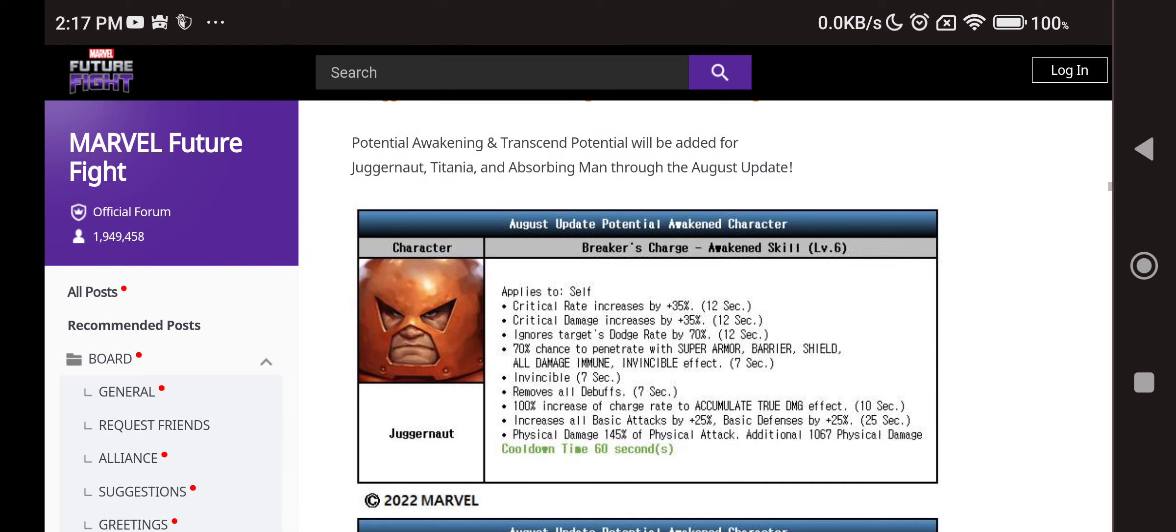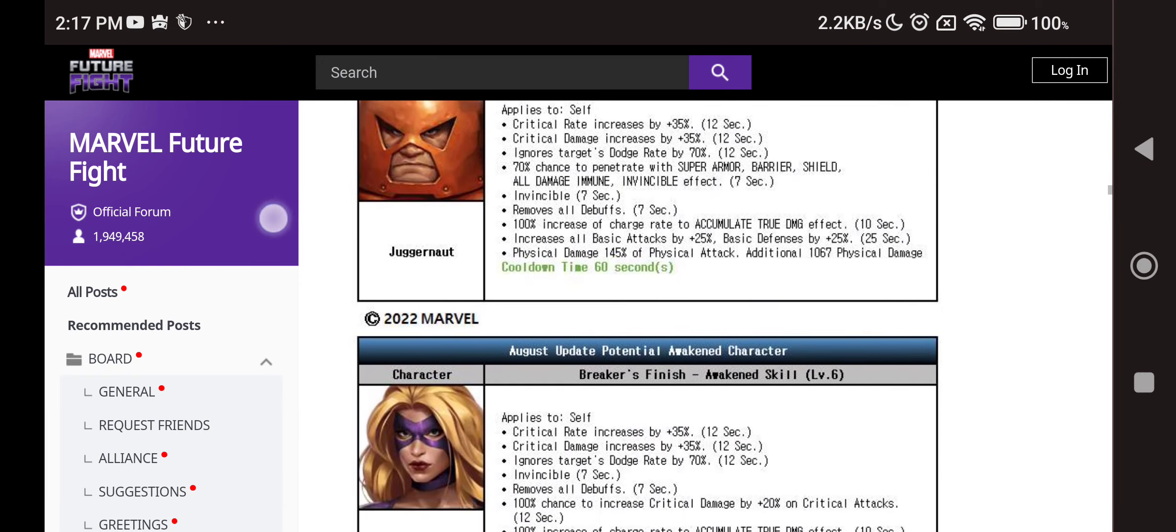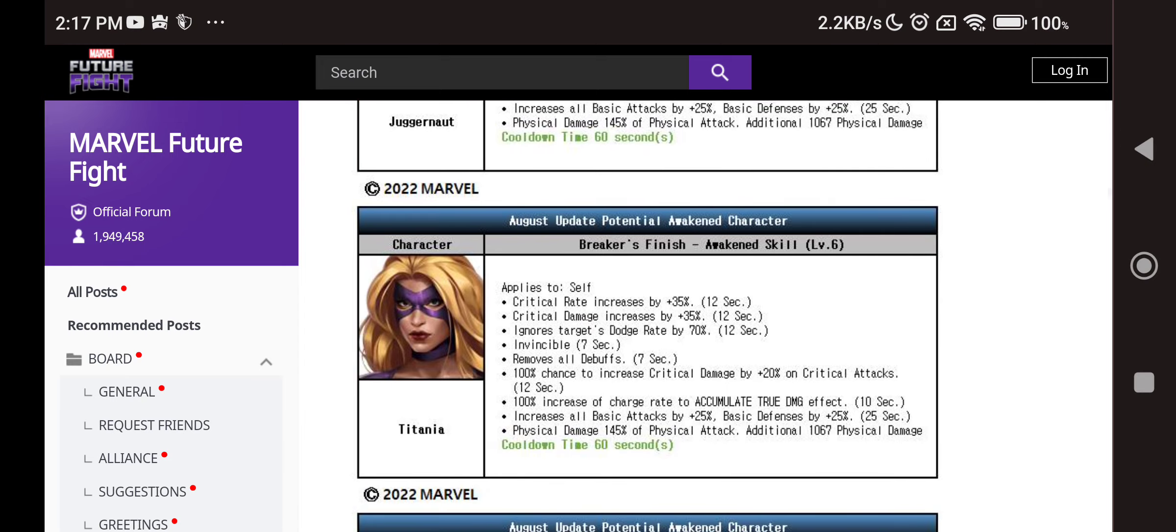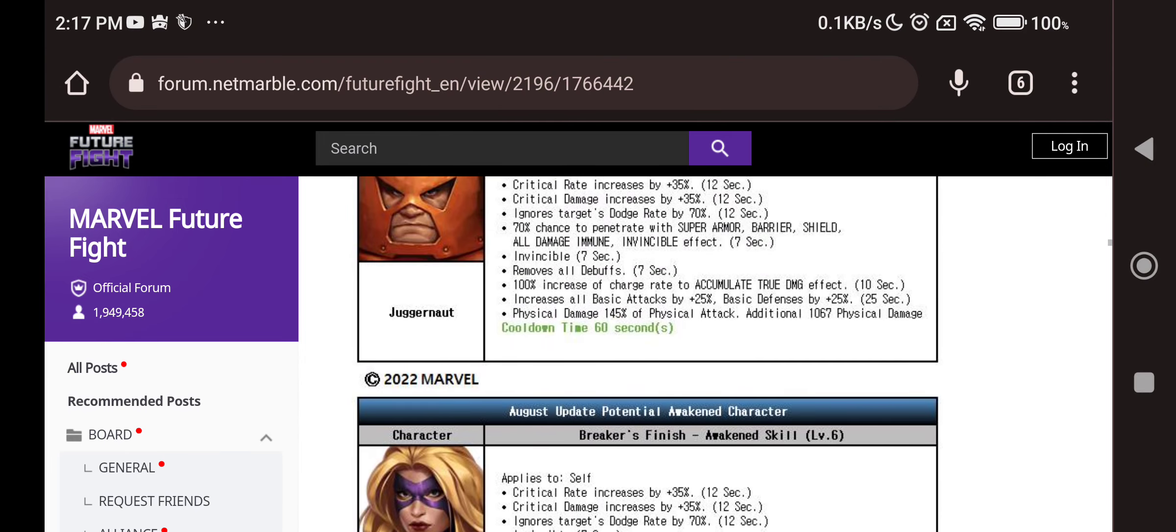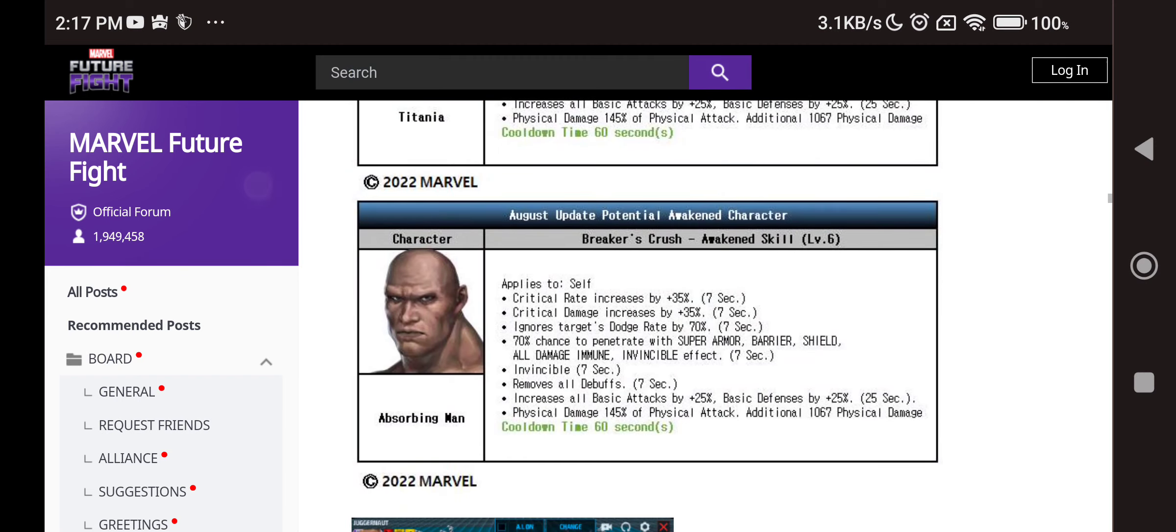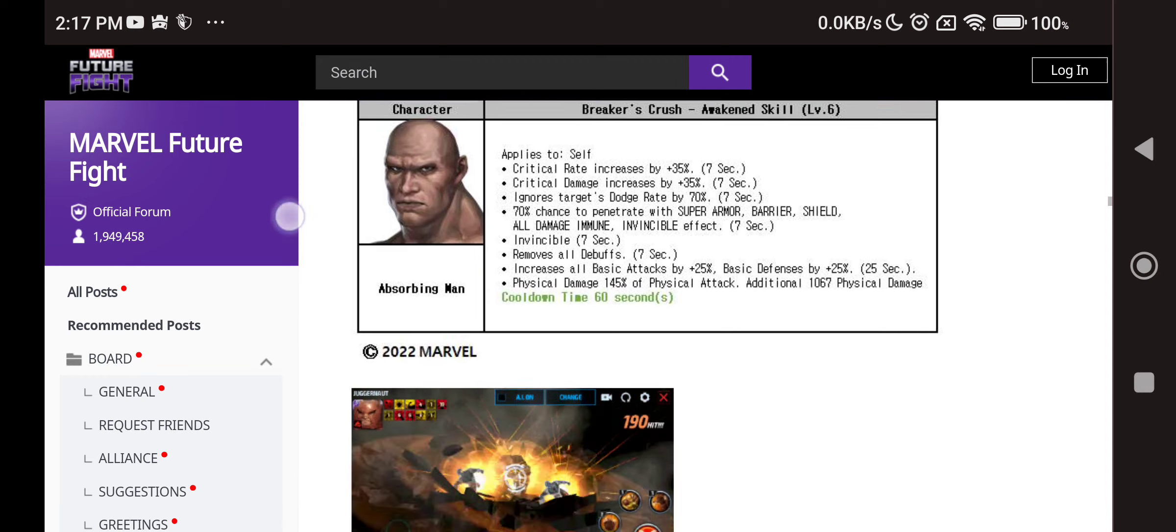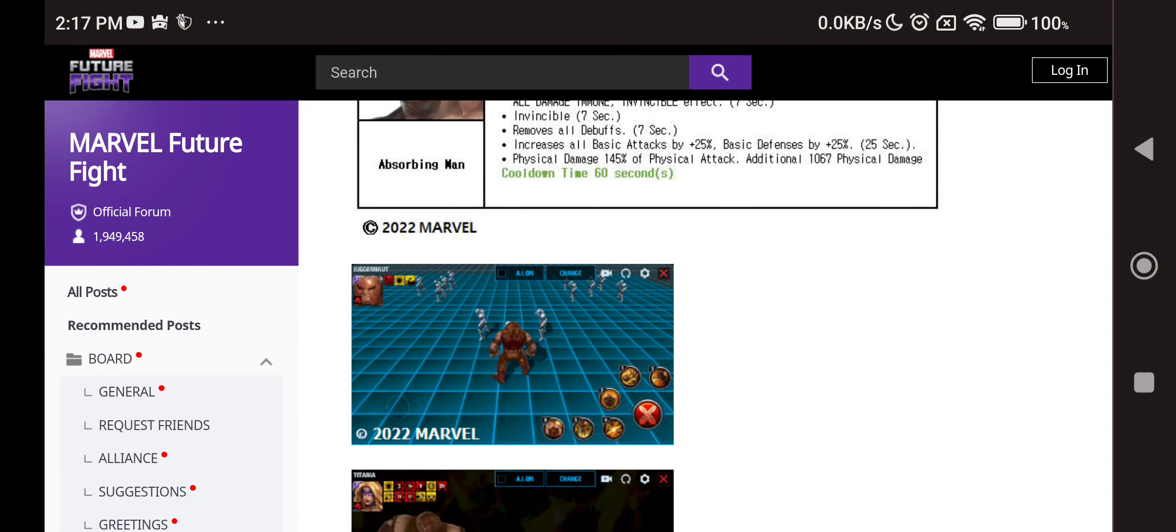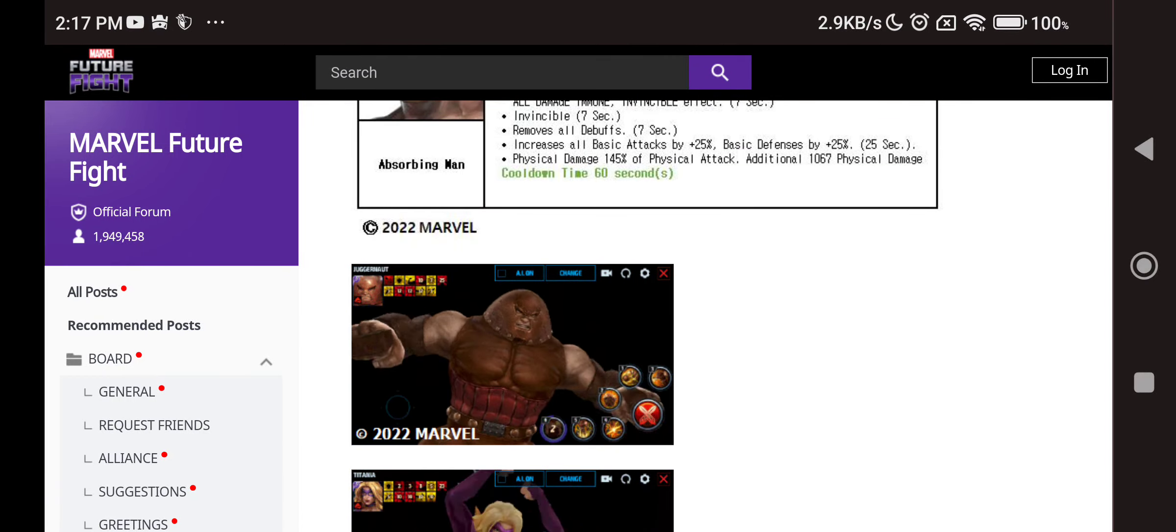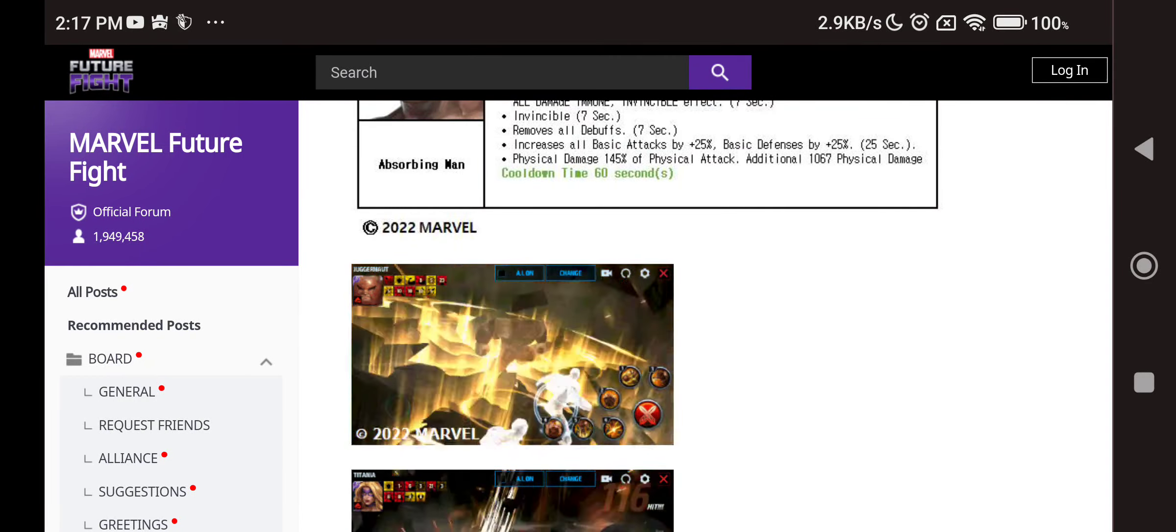Then we have Juggernaut transcendent skill. Critical rate, critical damage, 70% chance to penetrate everything including invincibility and the buff and the accumulation true damage. By the way this accumulation, whenever you use the third skill, even if he gets hit only once it can be charged up to 100% just like Sharon Rogers. Then we have Titania, again accumulation. And then we have this guy without the accumulation, but he has so much HP increase. Then we have remover debuff and other buffs on this girl. The transcend skill kind of looks like this, they come out, of course it's gonna do some awesome amount of damage. It looks sort of reminds me of maybe like Psylocke kind of transcend skill where they jump too much.